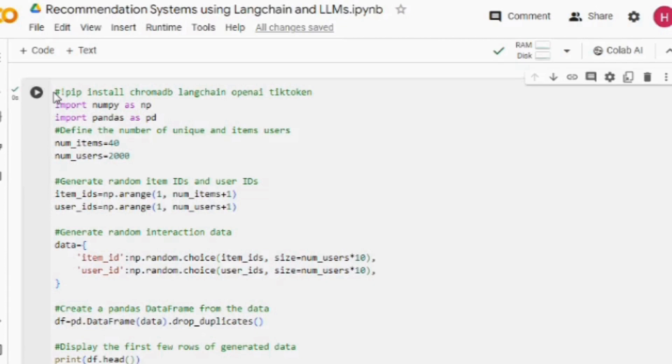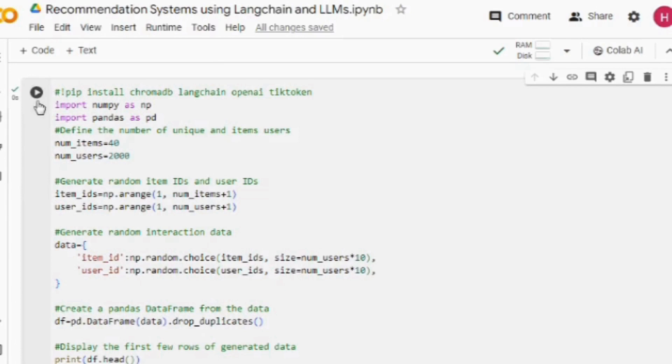First of all, I would be preparing a dummy dataset which should have two columns: one is user and the other is item with which the user has interacted. This is the code I'm using to generate the dummy dataset. I'm skipping this part because if you are working on a real-world problem, you must be having the dataset with you.